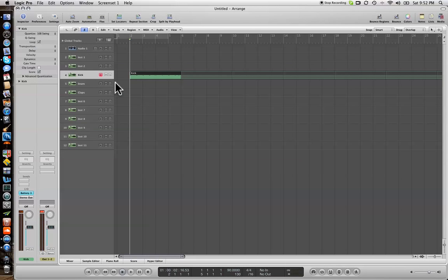With Logic you can quantize to quarter notes, eighth notes, 16th notes, 32nd notes, and so on. But with the eighth and sixteenth note quantization, you can also have variable degrees of swing, and it goes from A to F. F is 100% swing and it's always quite late when the swing happens. So if you put it at C or D, it's not as heavy on the swing, which is what we'll do here.